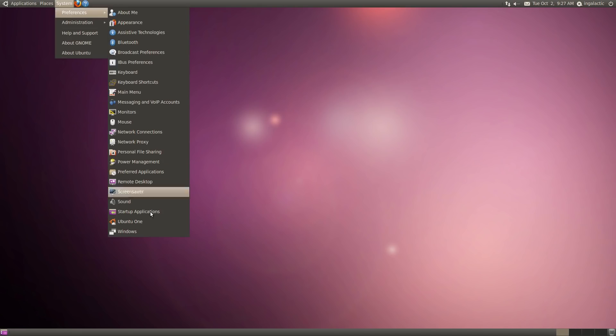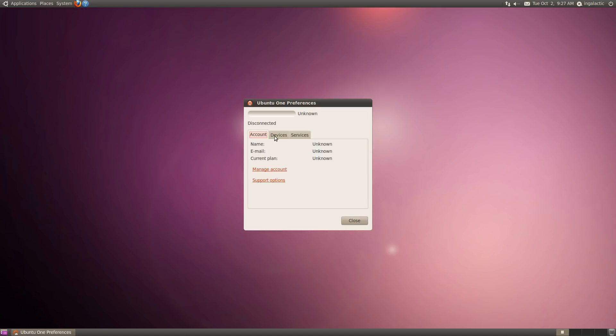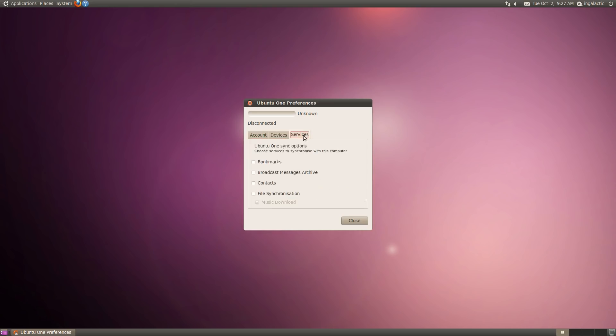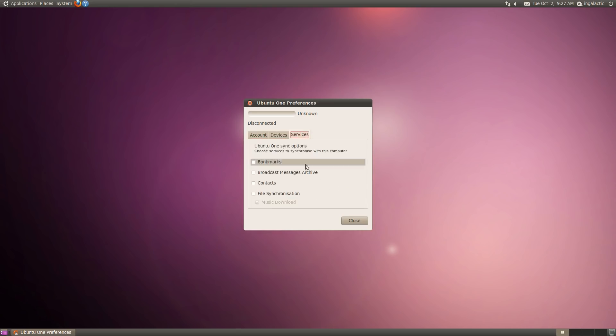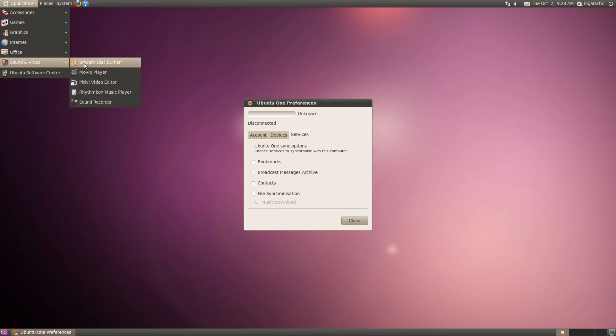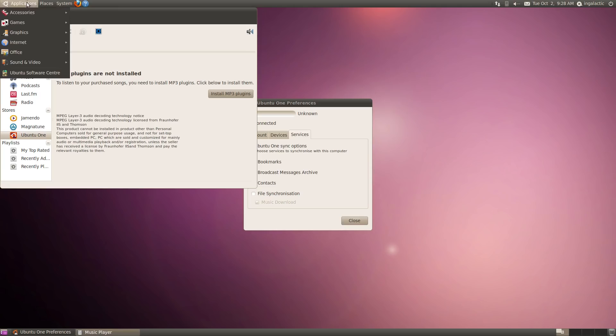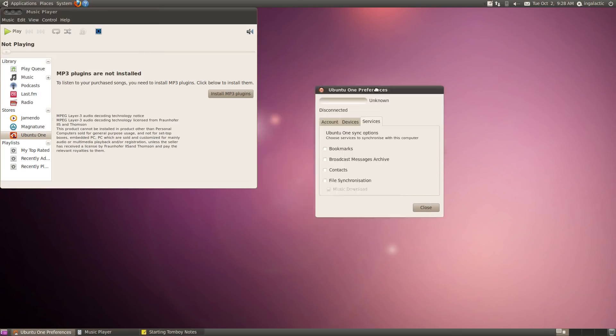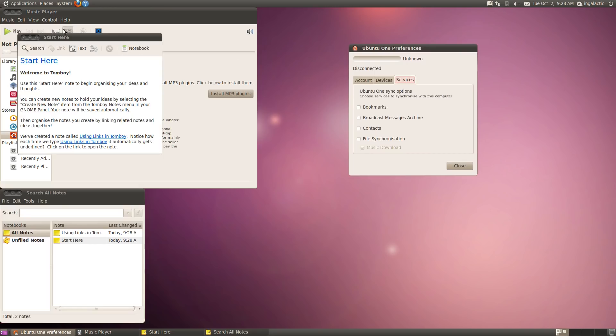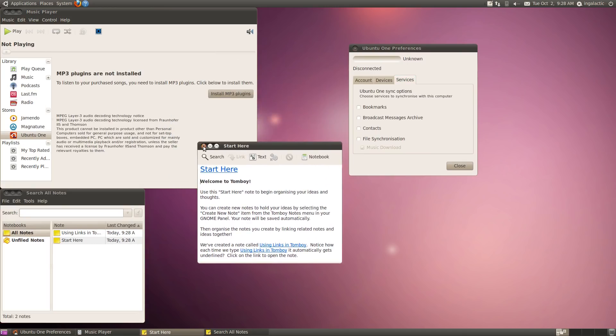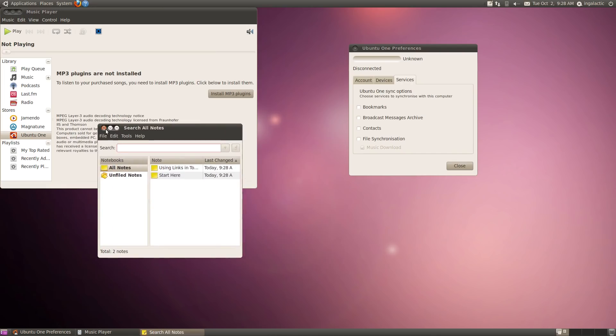Also it debuted Ubuntu One, which was their cloud platform. And looking over at what this could actually do, it was very early in its stages in that you could only get two gig of cloud storage. But looking at all of the synchronization that could happen, you could sync your bookmarks, you could sync your contacts, you could sync files, obviously, as well as music that you downloaded from the Rhythmbox music store. But you could sync your notes through the Tomboy notes app. There was actually a lot of power and functionality built into this Ubuntu One cloud syncing platform, and I actually used it for quite a while.